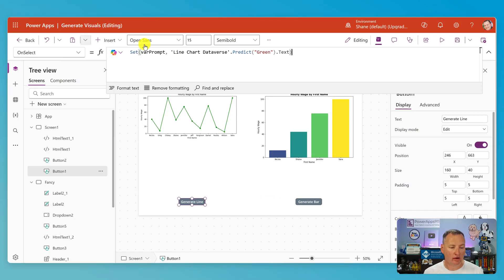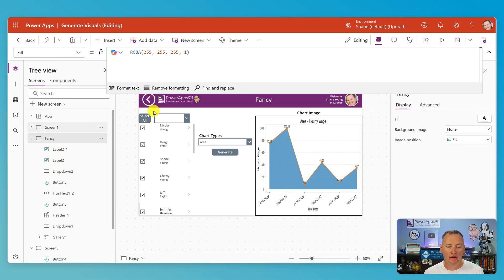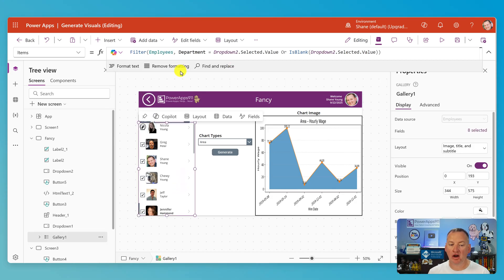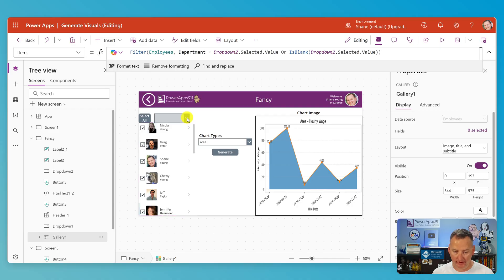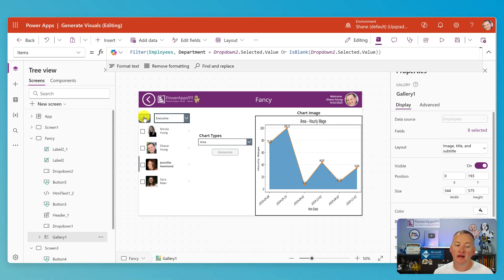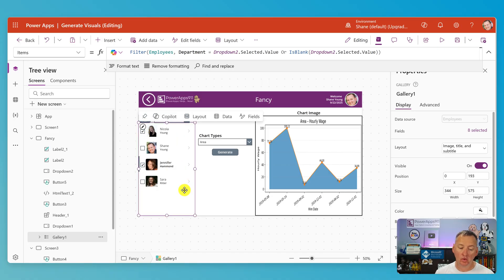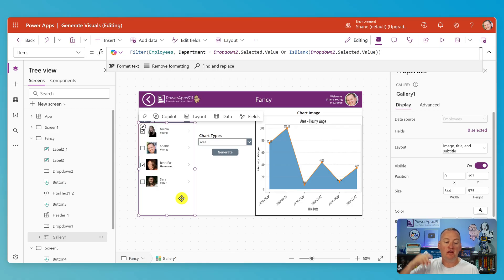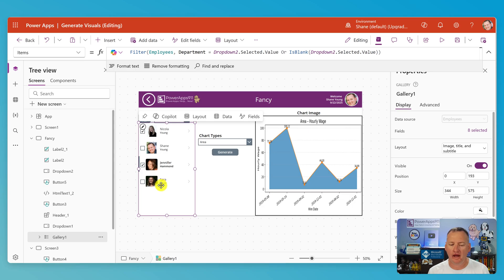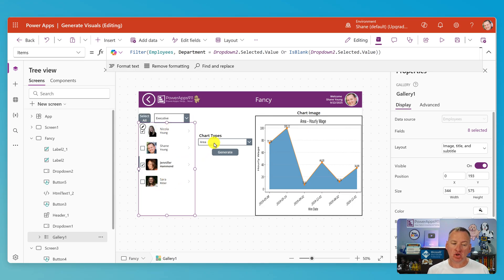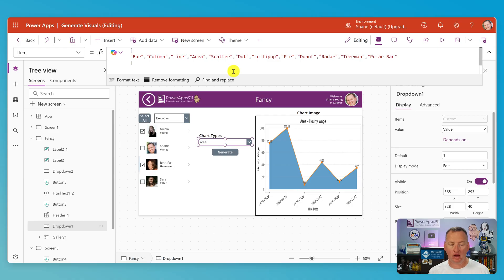Now for the fancy one — I first have a gallery of my employees set up to be filtered. They can filter to show executives, and we have select all, deselect all, or select just individual people. Those are just normal gallery filtering techniques, nothing to do with AI. For the chart types, it's just a list of different chart types — bar, column, line, area — in a regular dropdown.